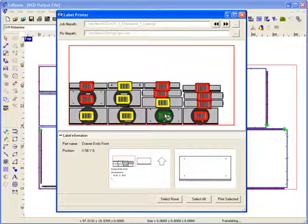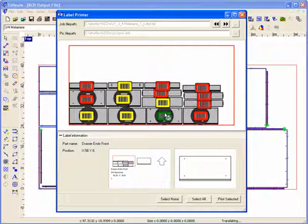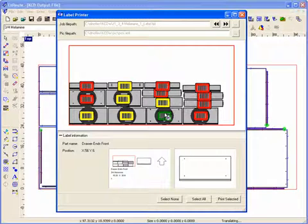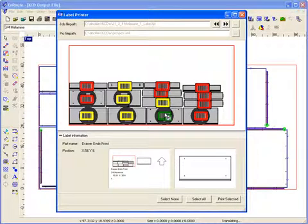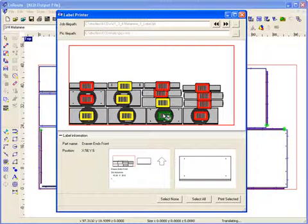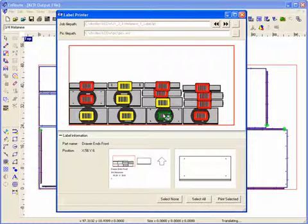So that if there's something that's not to my liking, I have the chance to take care of that before I print the labels out. And I have control over how the labels print on the sheet so that if I have some labels left over on a particular sheet, I can take advantage of those and print those out specifically.